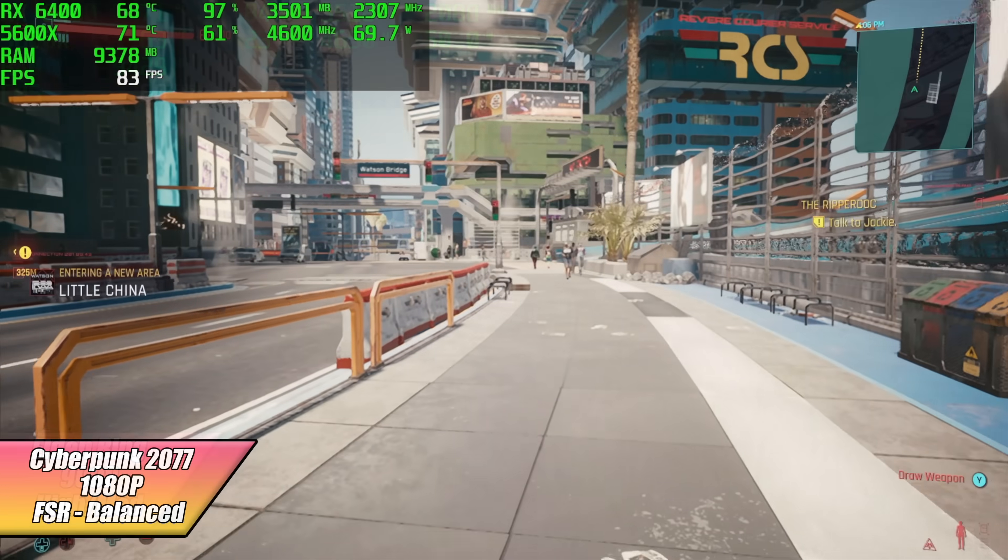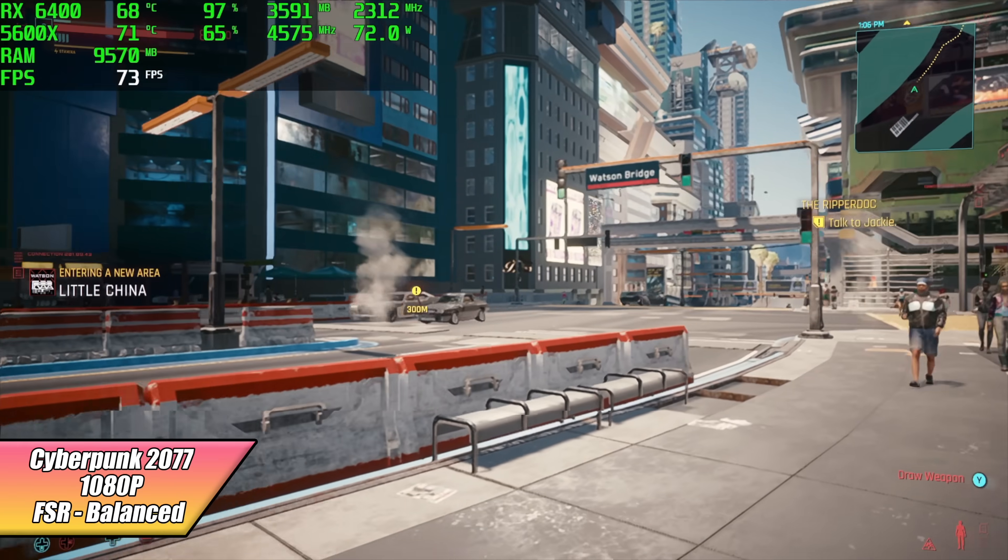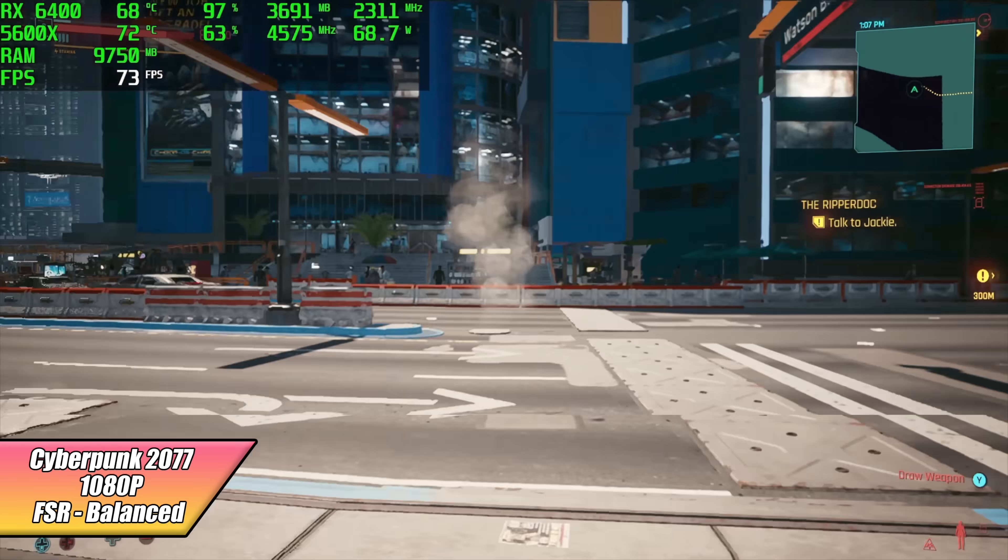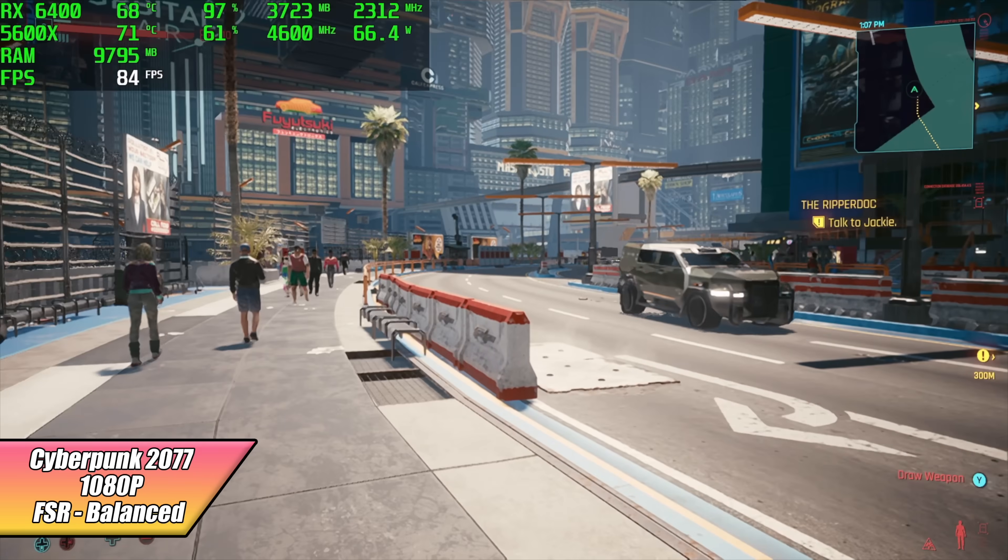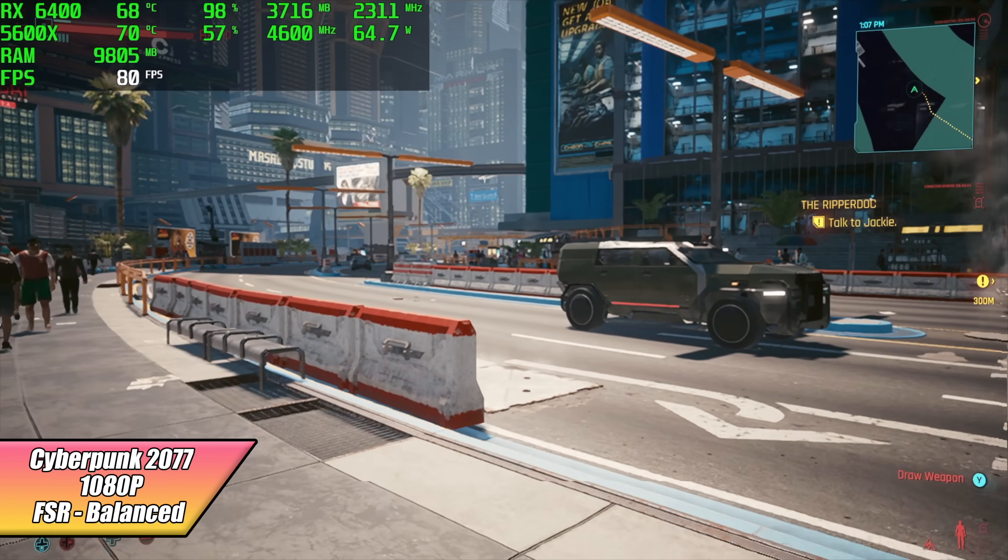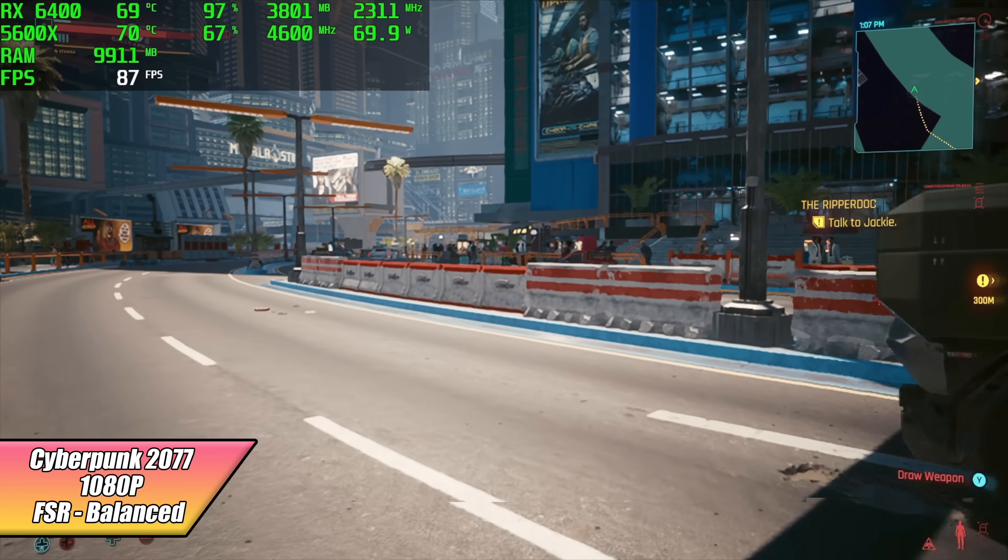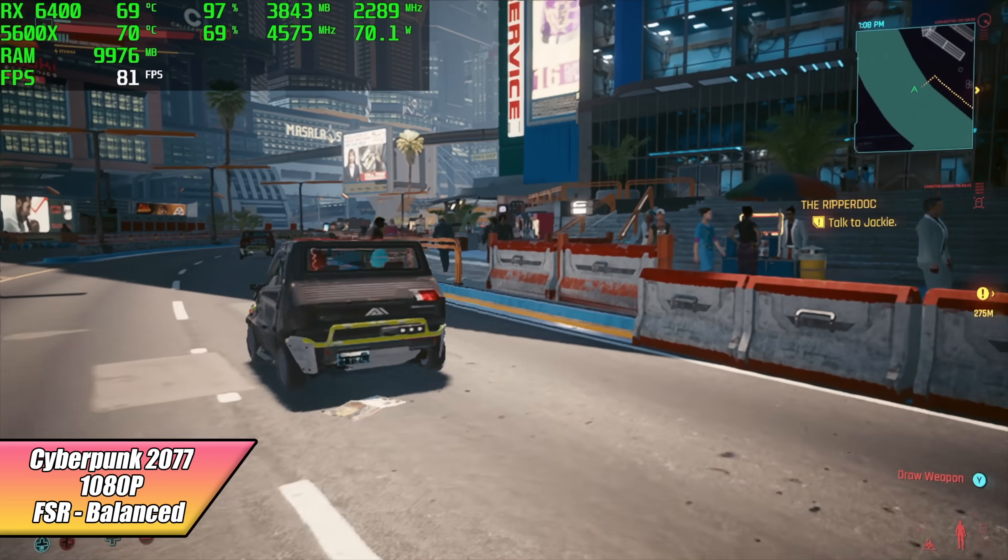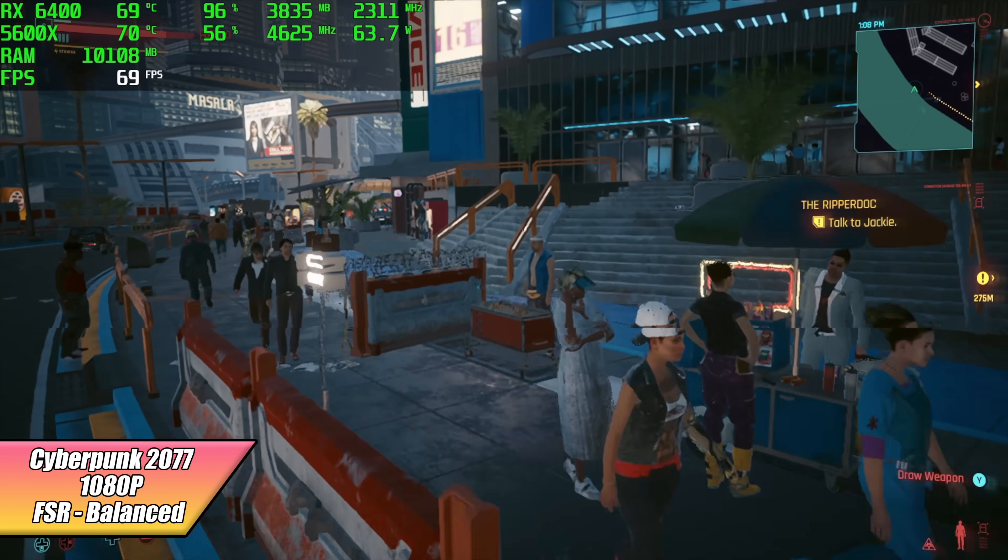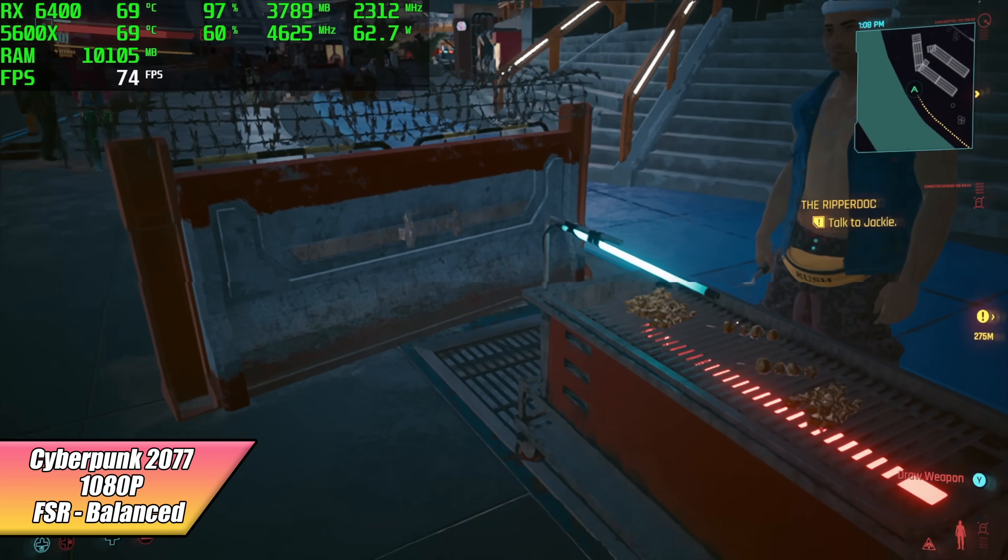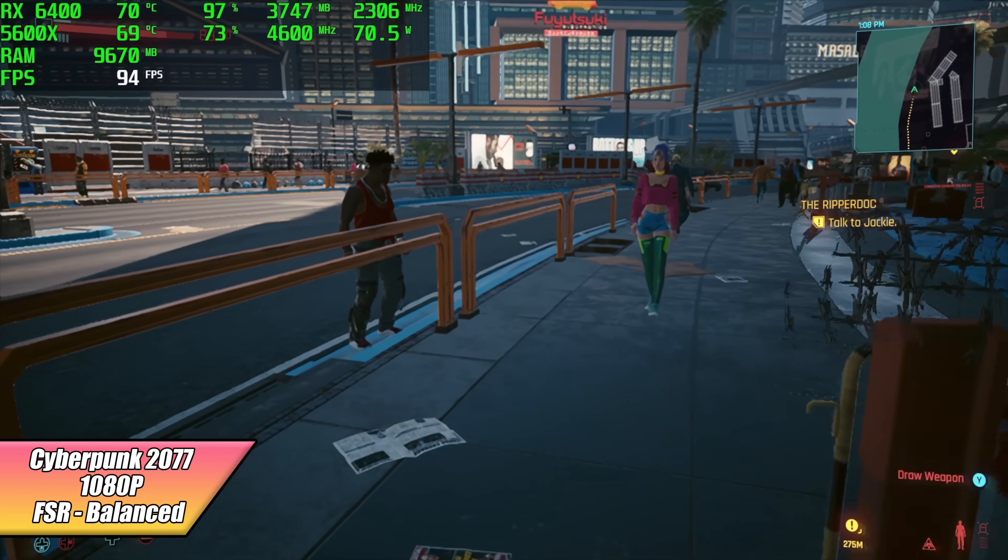And finally, Cyberpunk 2077. 1080p FSR set to balanced, believe it or not, we're actually getting an average of around 76 FPS. A few months ago this would have been impossible on a card like this, but with all of the new updates and patches they've put out, it really does perform well.